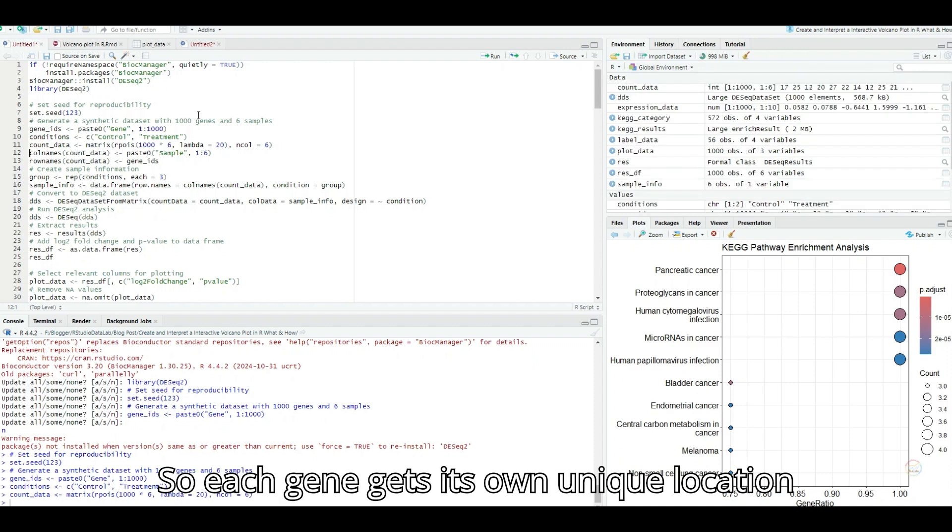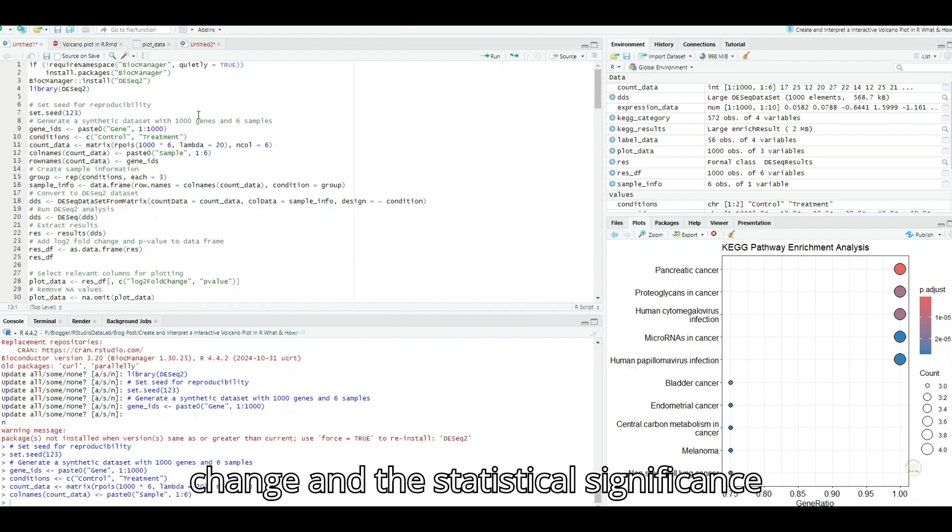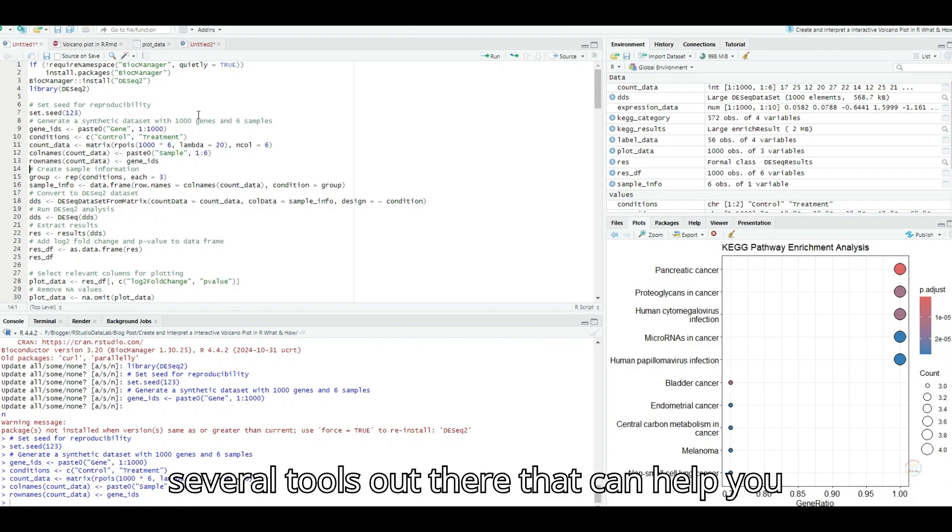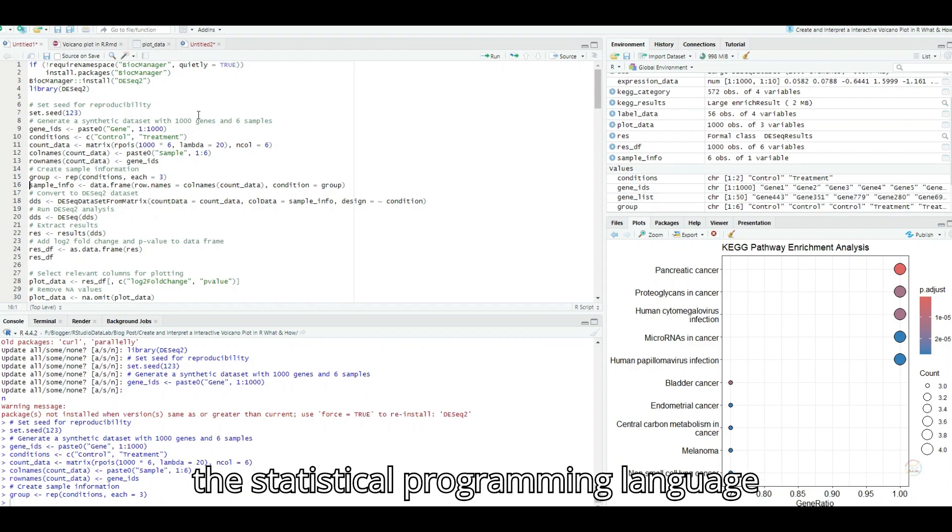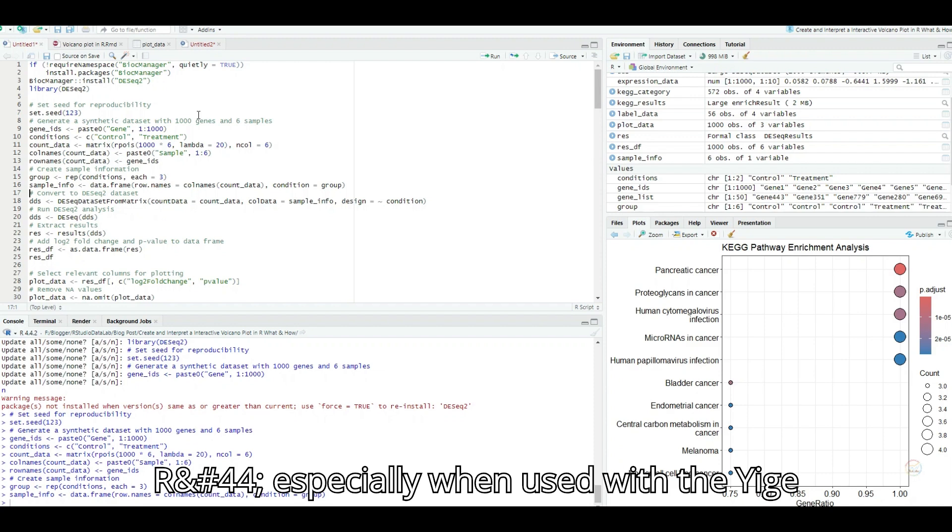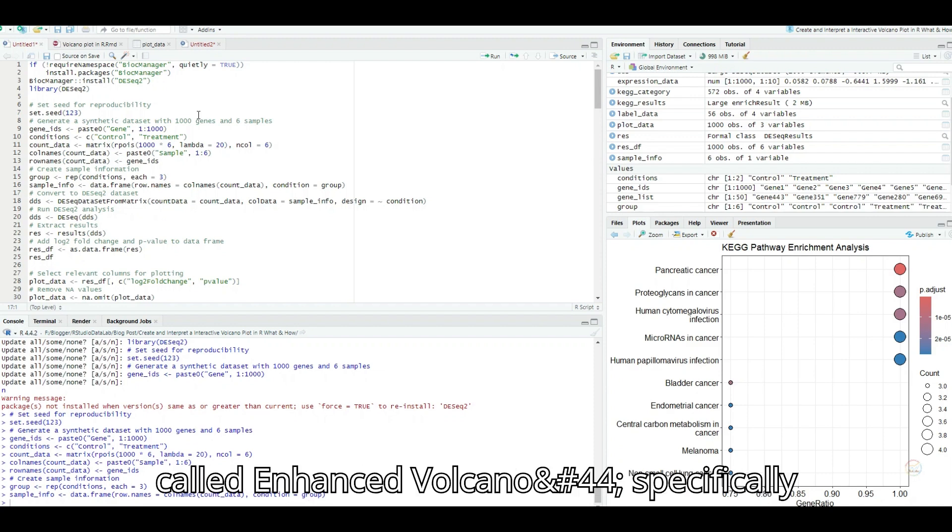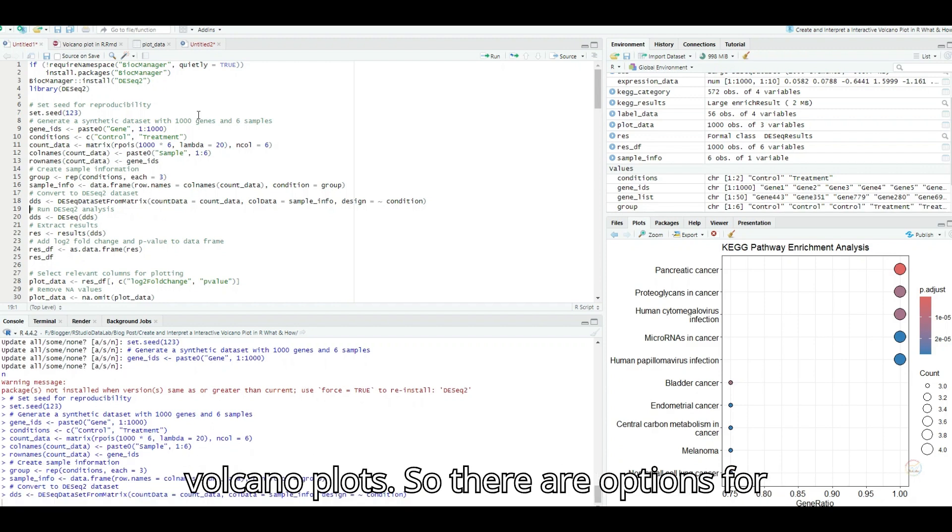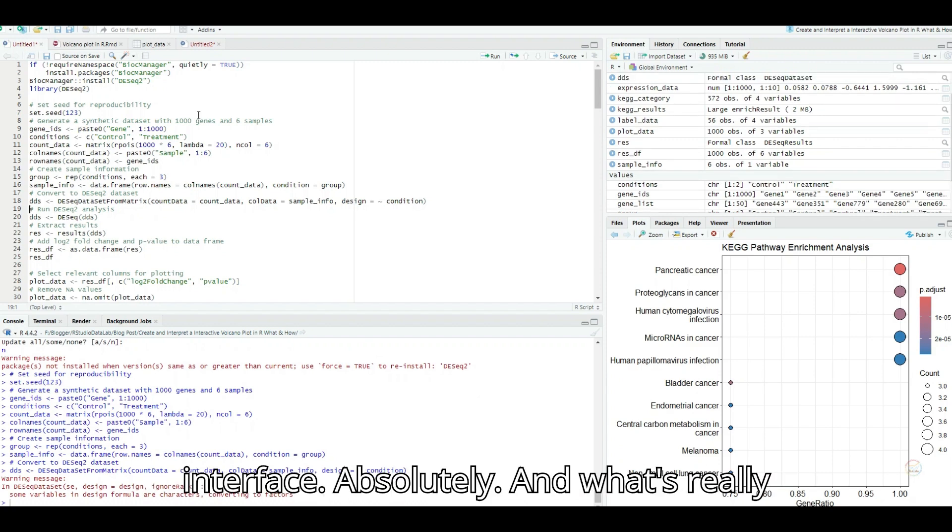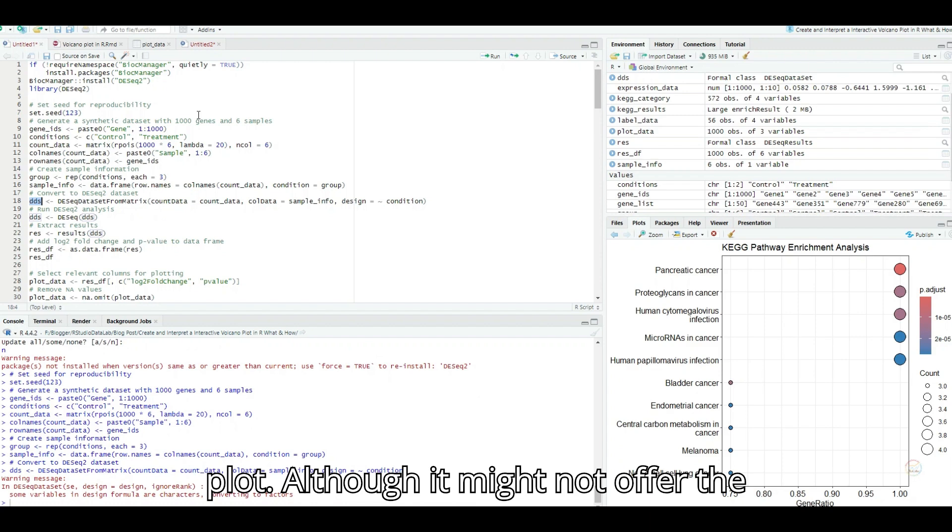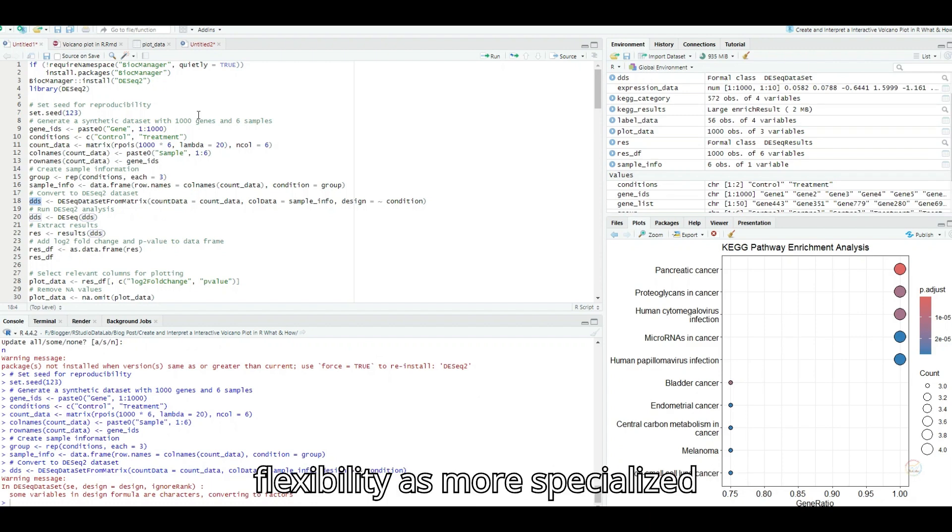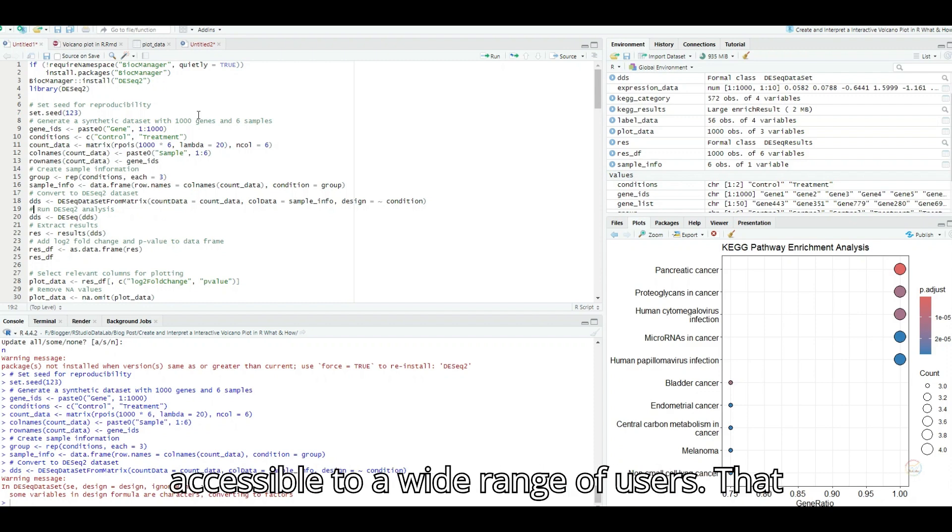Precisely, these analyses give you the two key ingredients we need for our plot. The log twofold change and the p-value for each gene. These values become the coordinates for plotting each point on our volcano plot. So each gene gets its own unique location on the plot based on its expression change and the statistical significance of that change. Exactly. And there are several tools out there that can help you generate these plots. A popular choice is the statistical programming language R, especially when used with the ggplot2 package. There's also a package called Enhanced Volcano, specifically designed for creating publication-quality volcano plots.